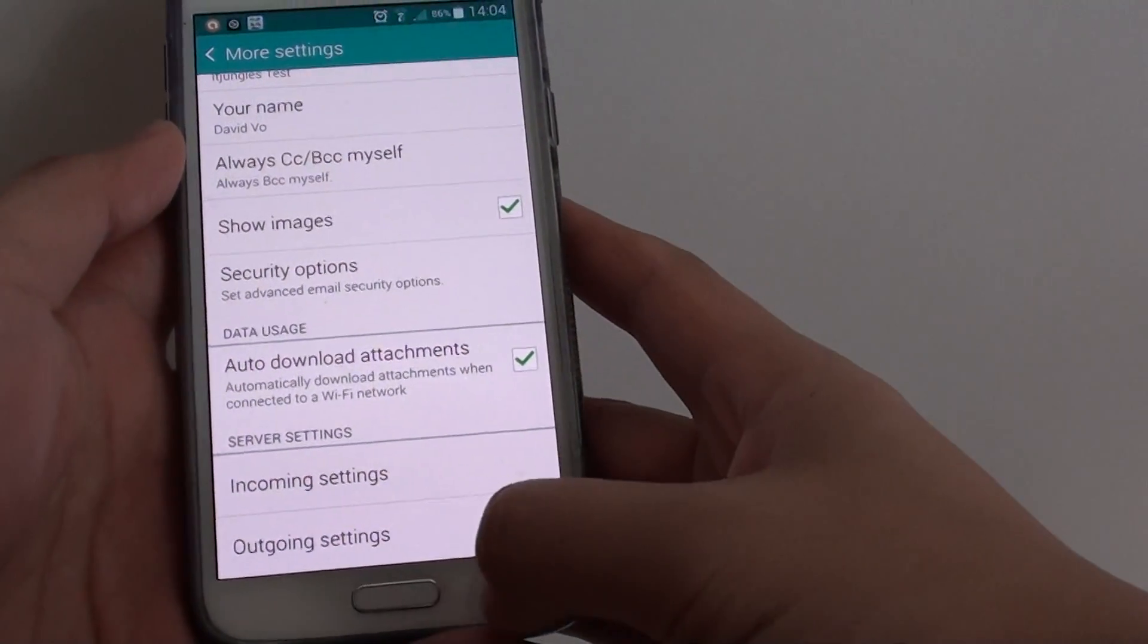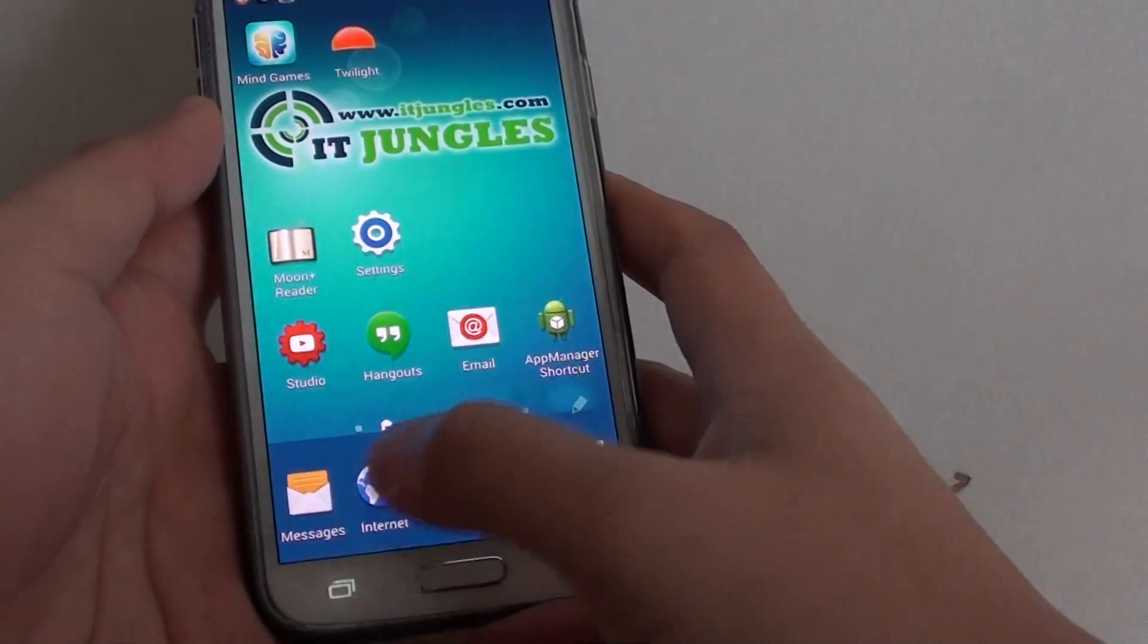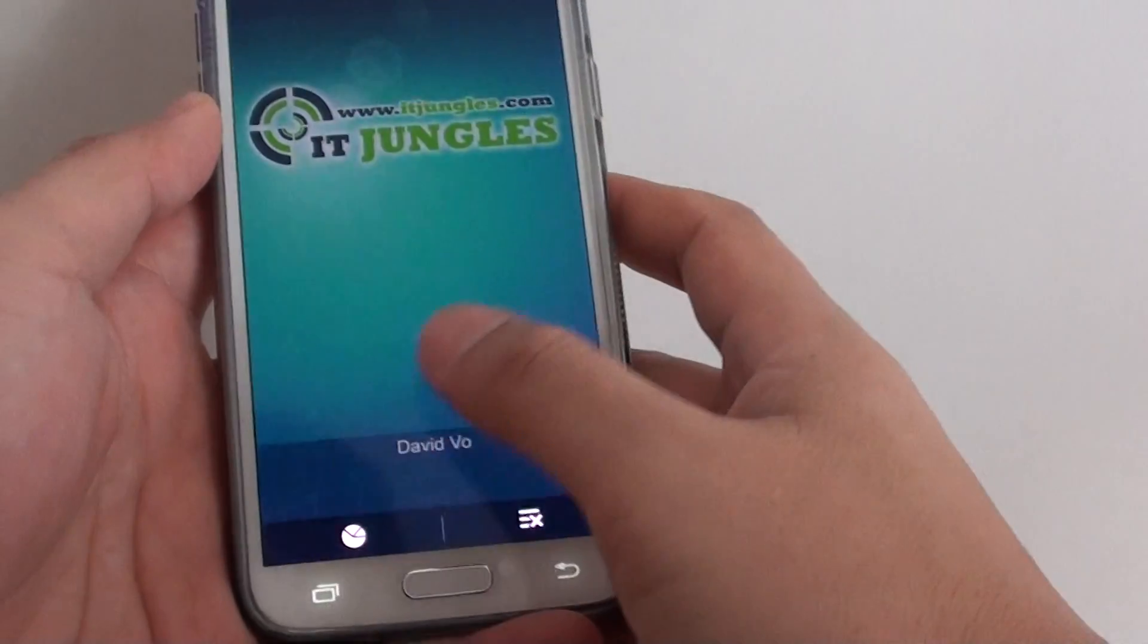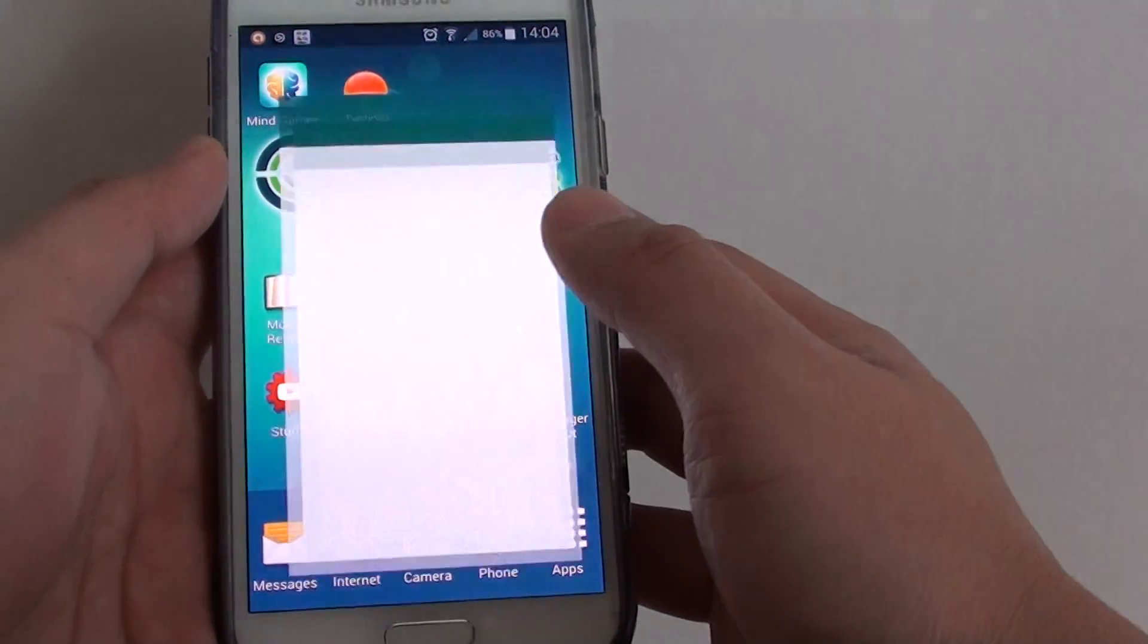Now first, go back to the home screen by pressing the home key. Next, launch the email app.